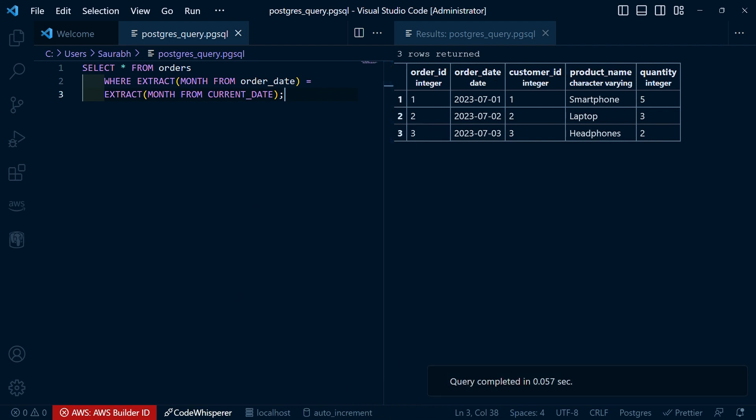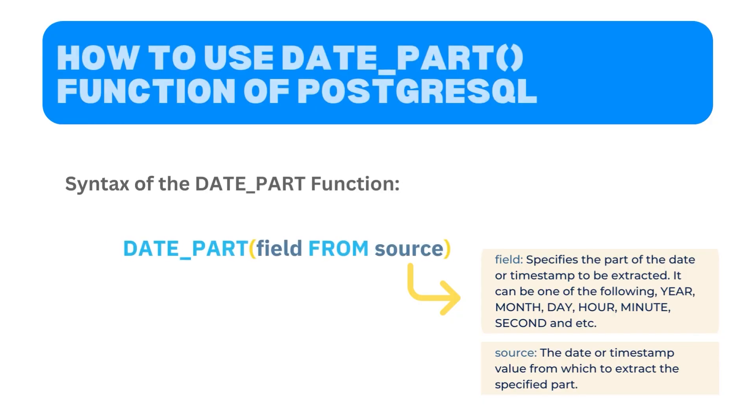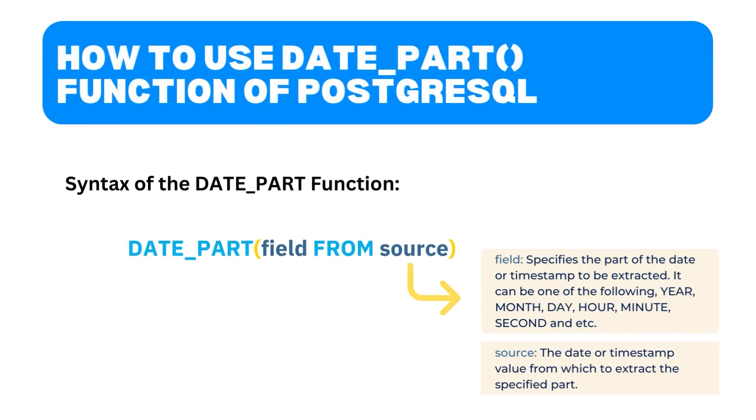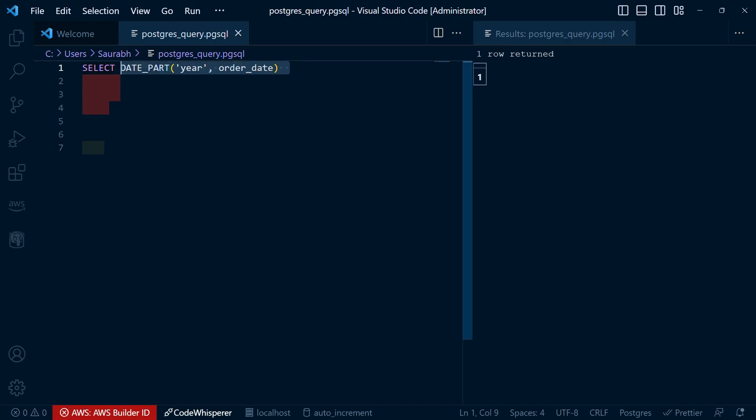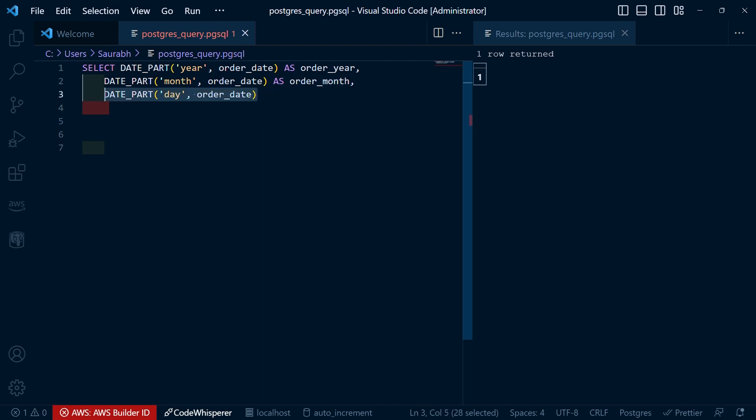Now let's move on to another useful function: DATE_PART. This function allows us to extract specific parts of a date such as the year, month, day, or even the hour, minute, and second. Let's see an example. Here we use the DATE_PART function to extract the year, month, and day from the order_date column. This gives us more granular control over the date values in our database.